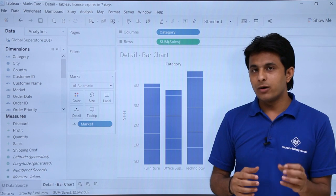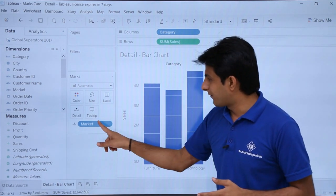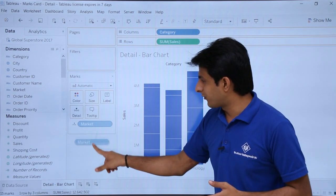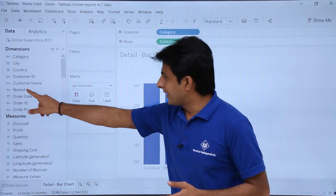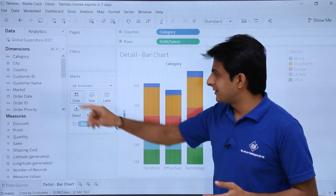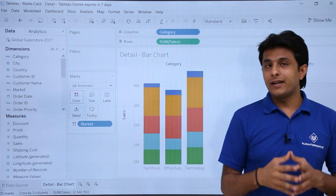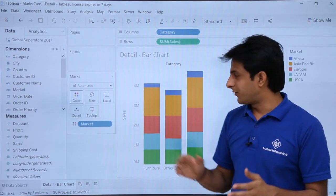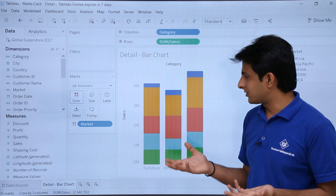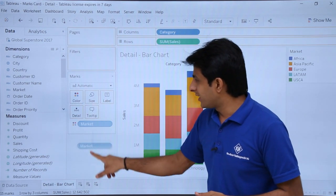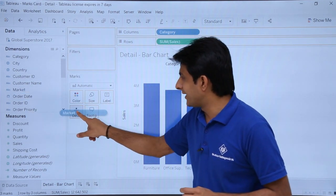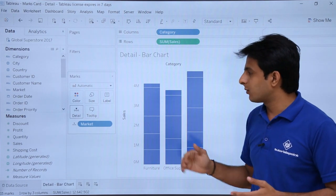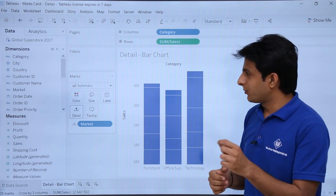It is somewhat similar to the Colors part. If I remove Market from Details and then pick up and drop into Colors, here I will be getting sections along with colors. If you see, these are the sections with colors. So there is a very minute difference between Details and Colors options. It makes the work easy to understand.